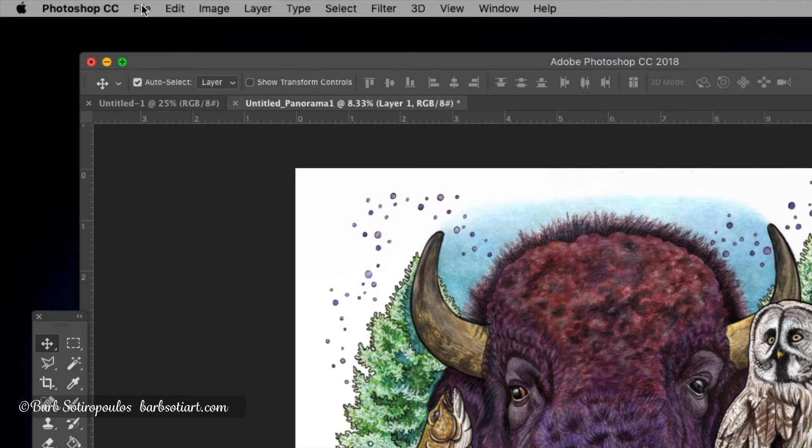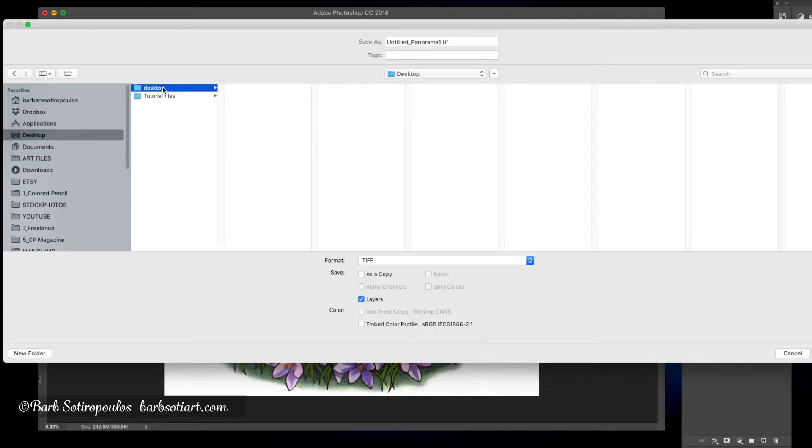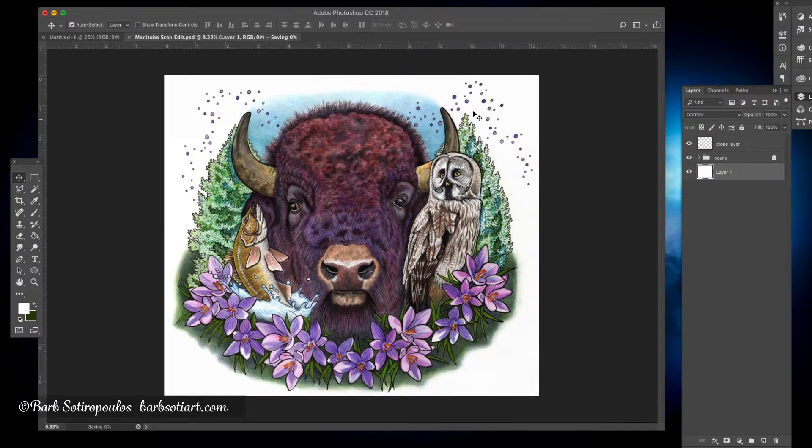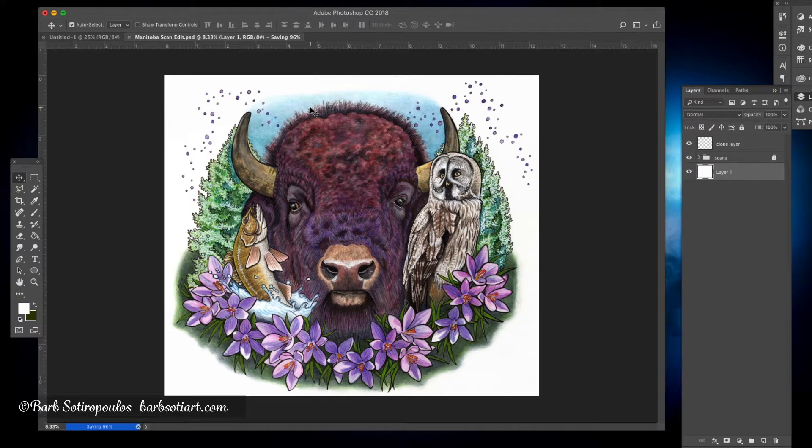We're now going to save this image by going up to file, save as, select a location, and we're going to save it as a Photoshop file or PSD with our layers turned on. You can save your file at any point during this process, even right before you start, and in fact it's probably a good idea just to make sure you don't lose any of your work at any point.